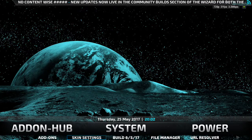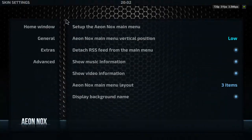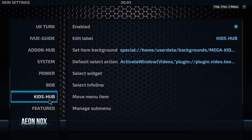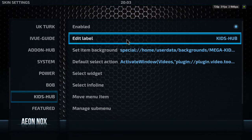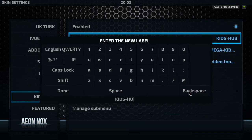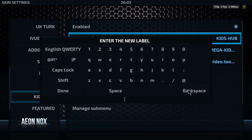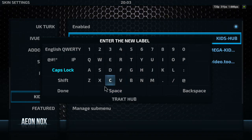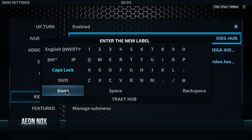Right, so first thing I'm going to do is click on Skin Settings, set up the Aeon Knox main menu, and I'm going to find the Kids Hub. I'm going to edit the label and change that to Track Hub — T-R-A-K-T hub — and I'm going to click done.